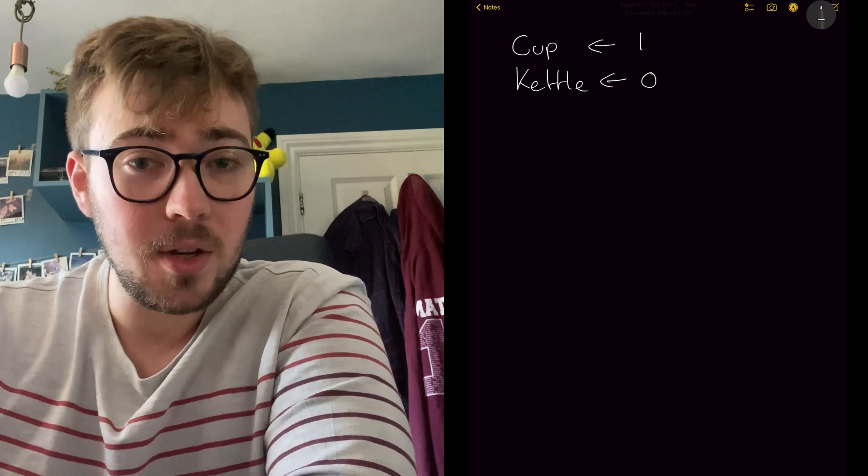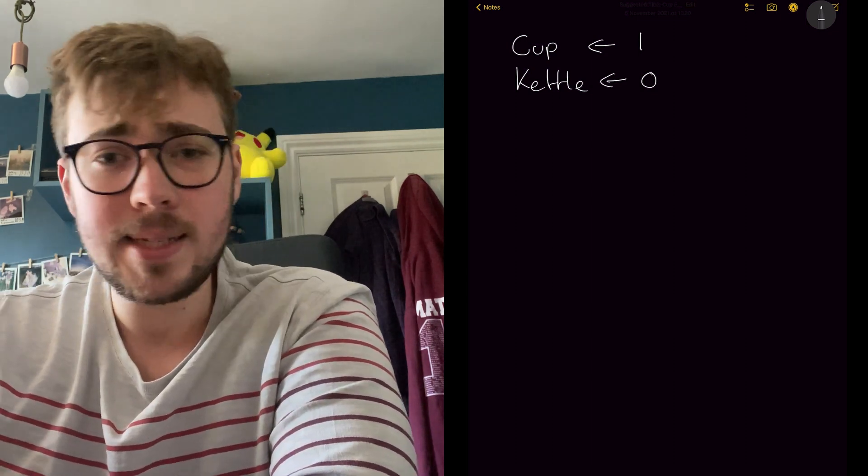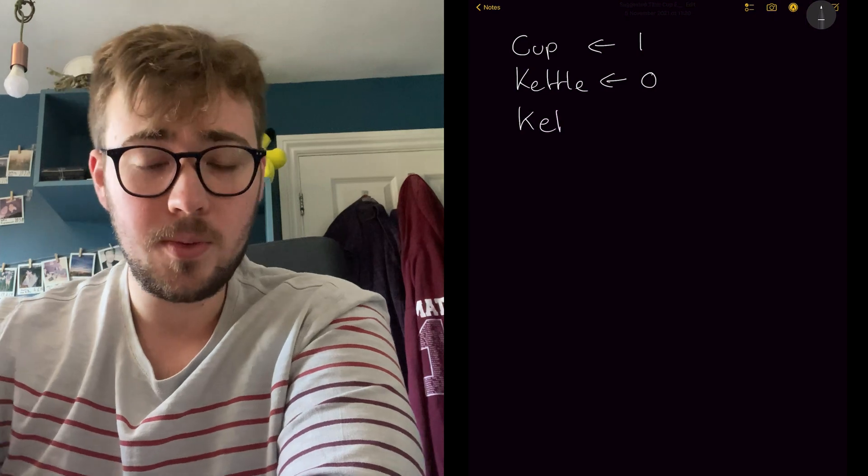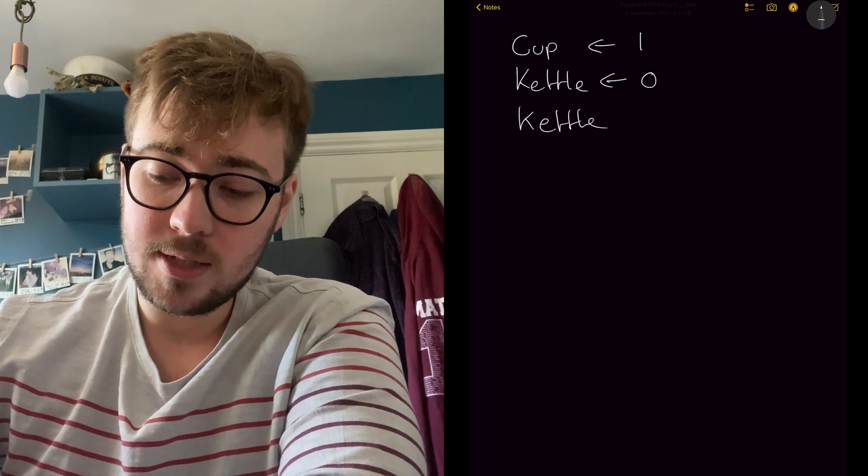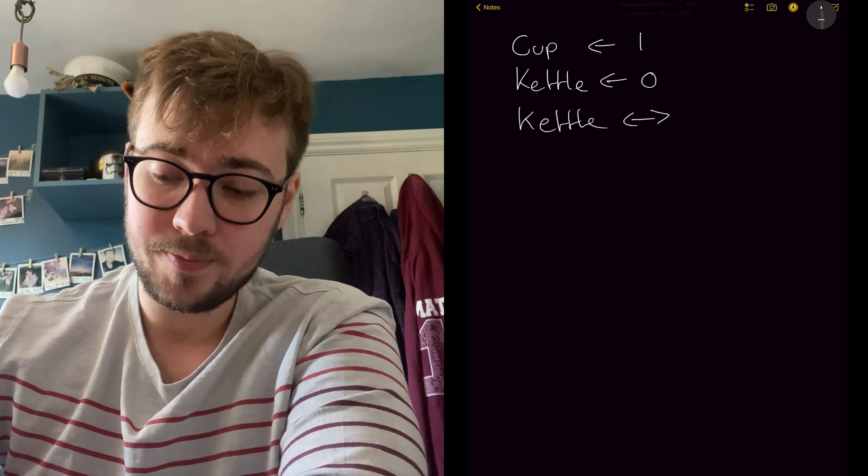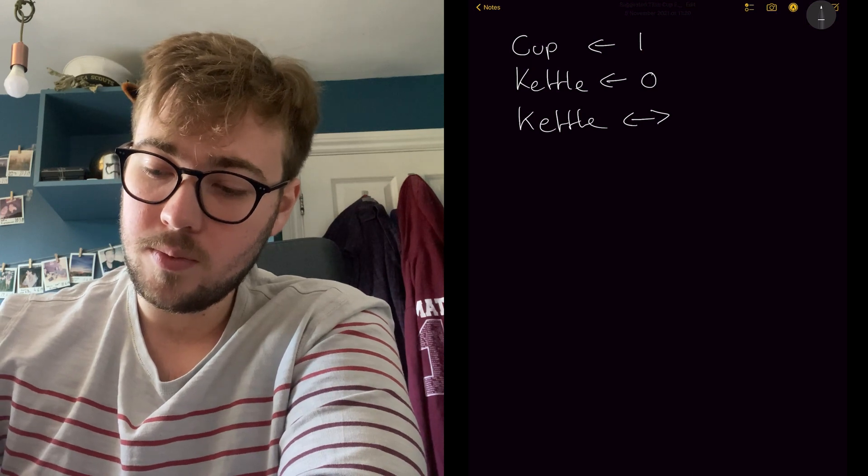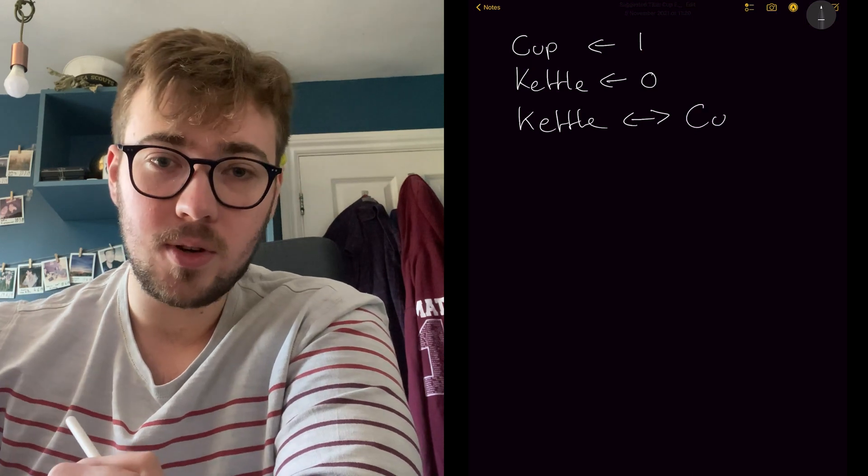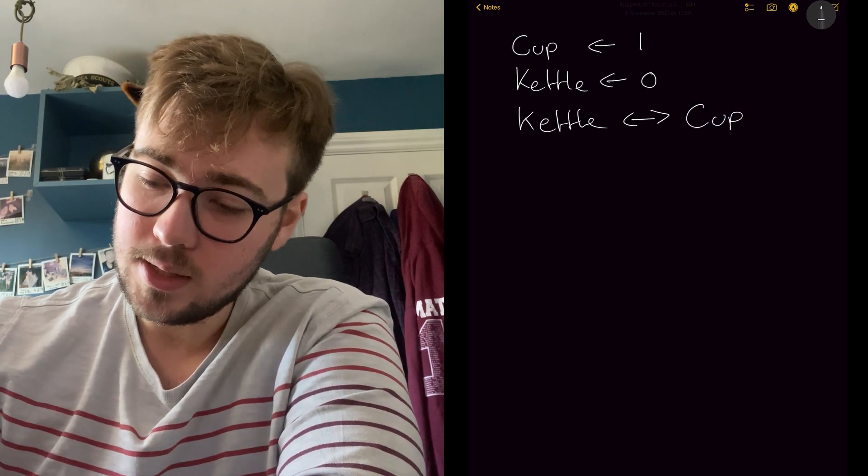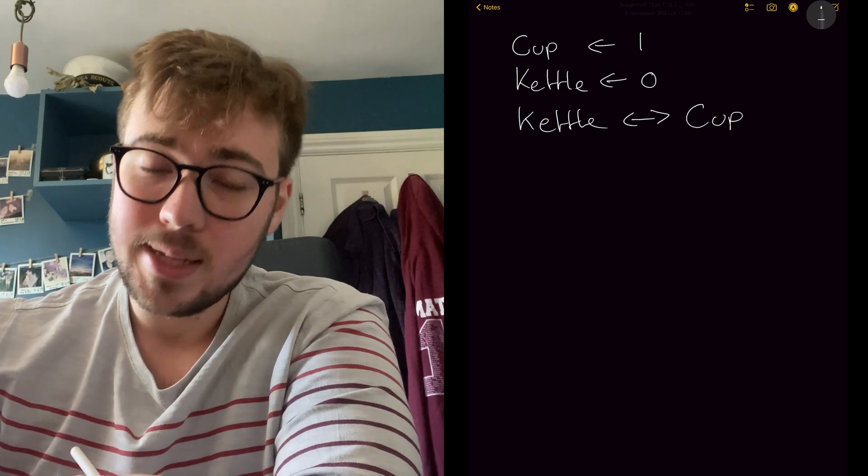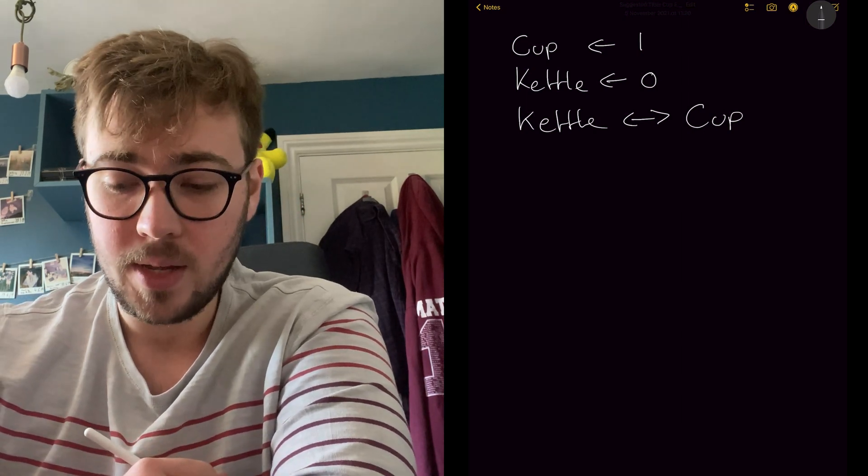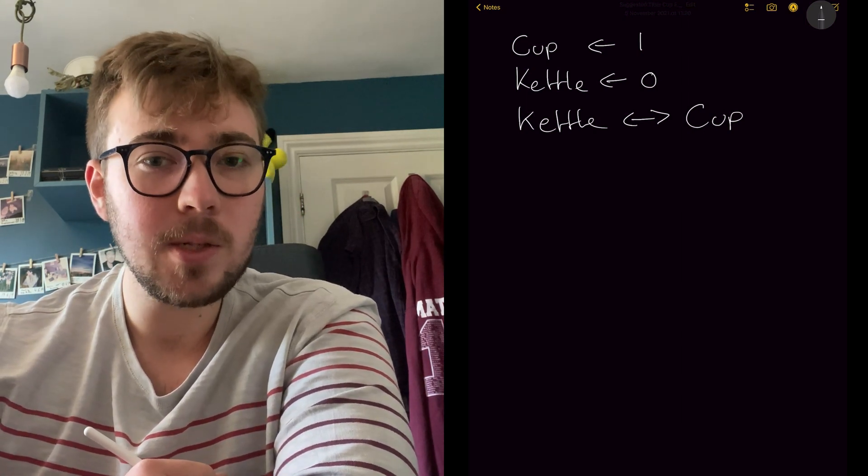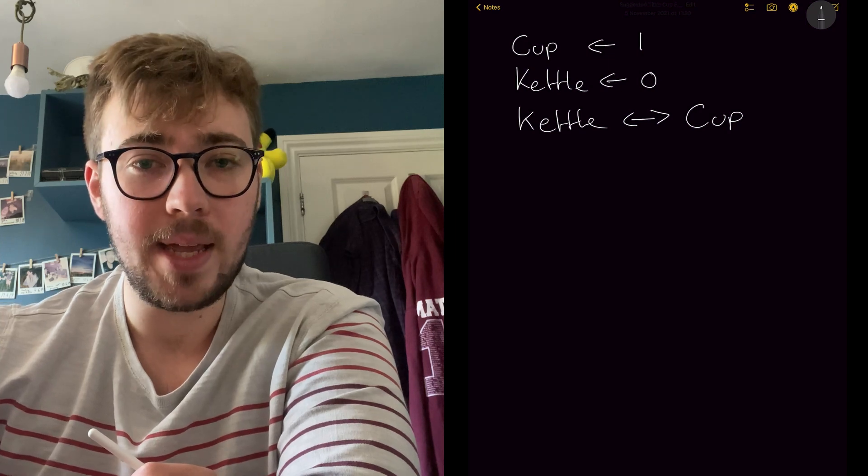So what we're going to do, we're going to pour the water in the cup into the kettle. And in pseudocode, we can just say swap around these values for that. So we're going to draw an arrow with two heads and swap around with the cup. So after this has run, the cup will be empty and the kettle will have the value of one in it.